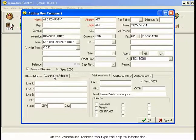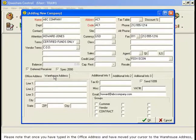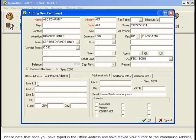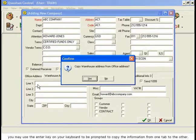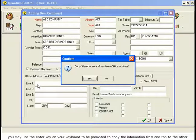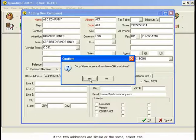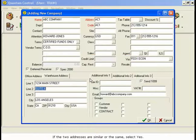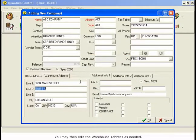Please note that once you have typed in the Office Address and have moved your cursor to the Warehouse Address, you may use the Enter key on your keyboard to be prompted to copy the information from one tab to the other. If the two addresses are similar or the same, select Yes. You may then edit the Warehouse Address as needed.